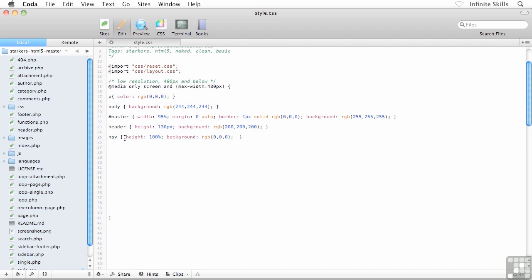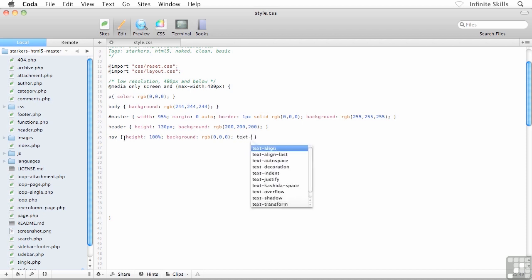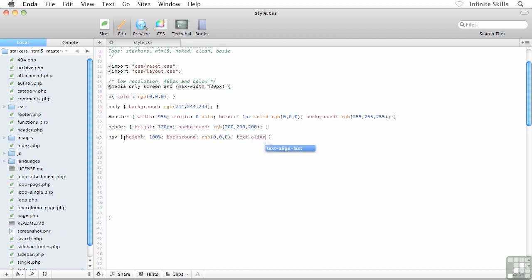Just like we had seen earlier on, I want the alignment of the text inside the main navigation menu to be centered. I'll say text-align: center, the American spelling of center there.